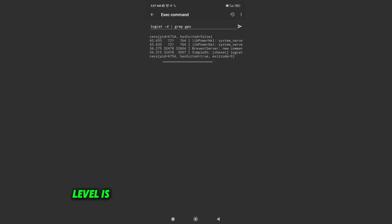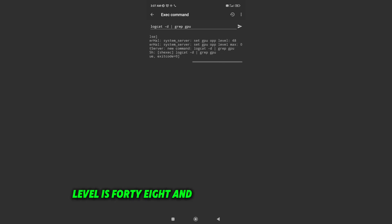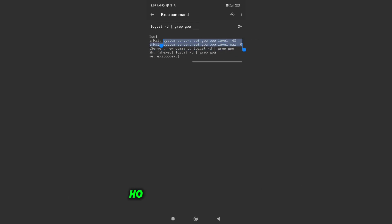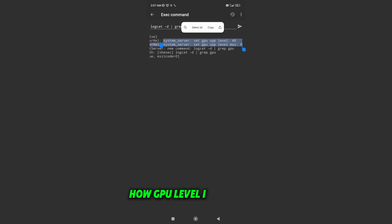My GPU level is 48, and the max GPU level is 0, so that means lib power hale GPU level is set to 0.